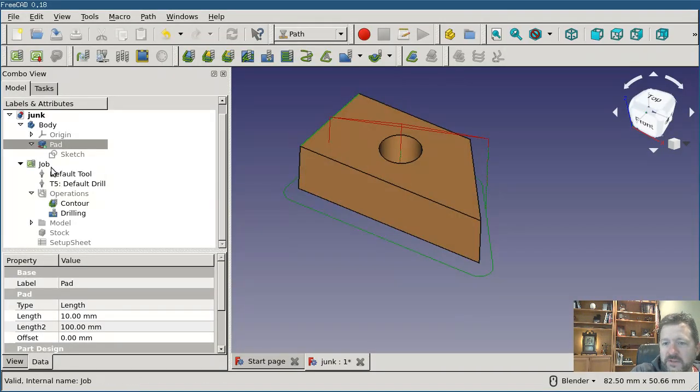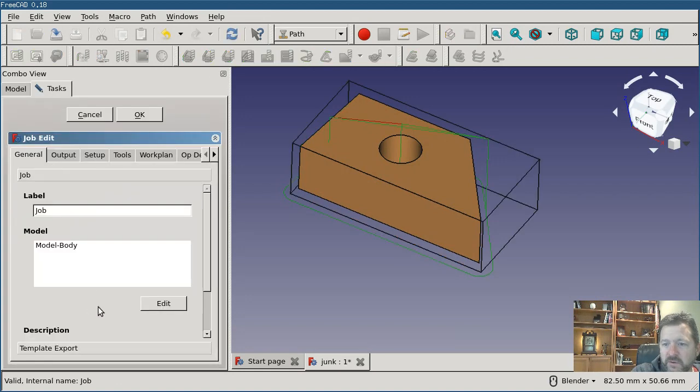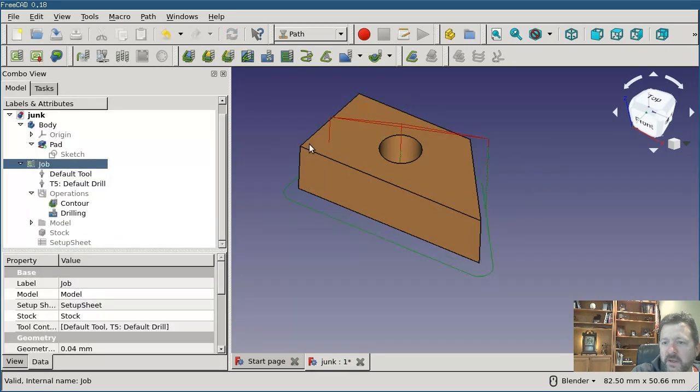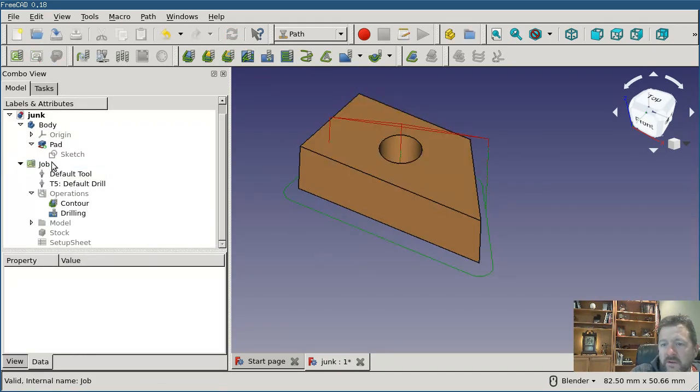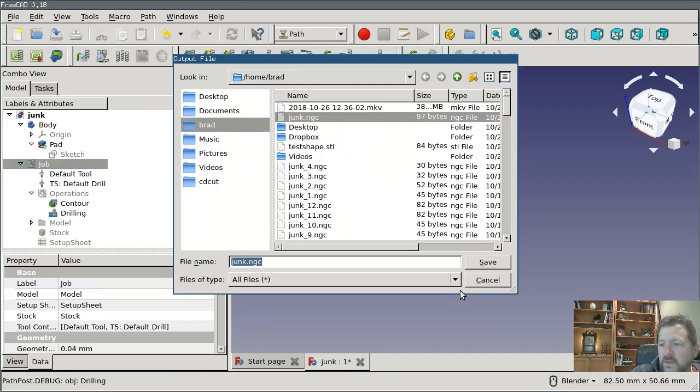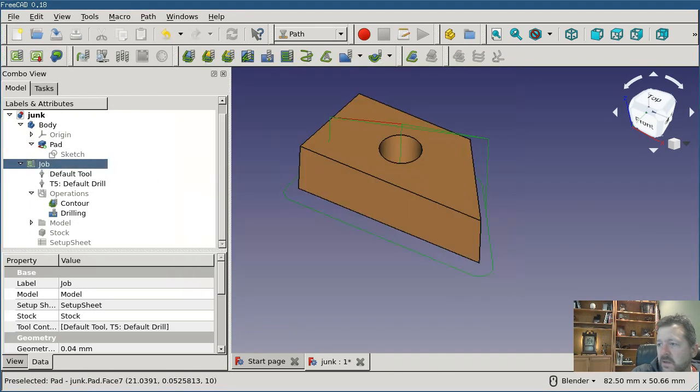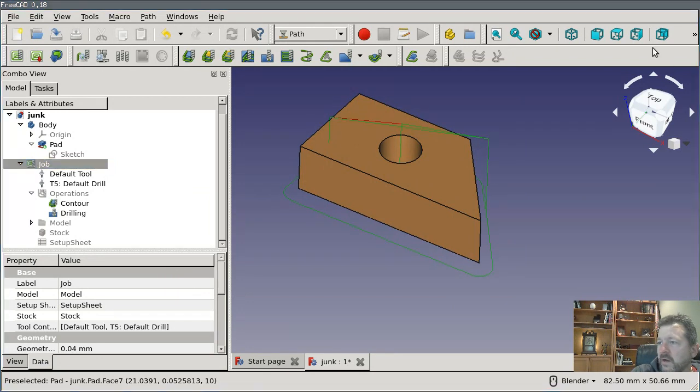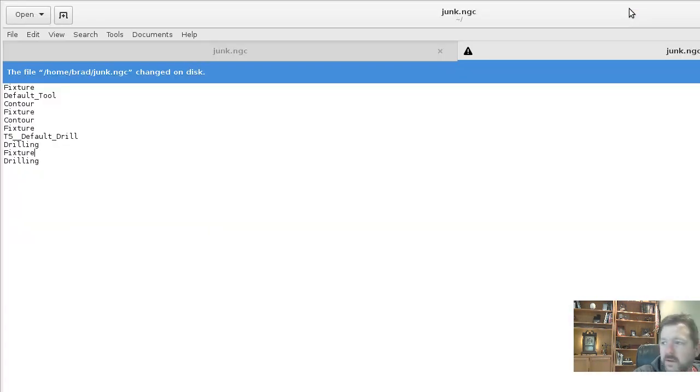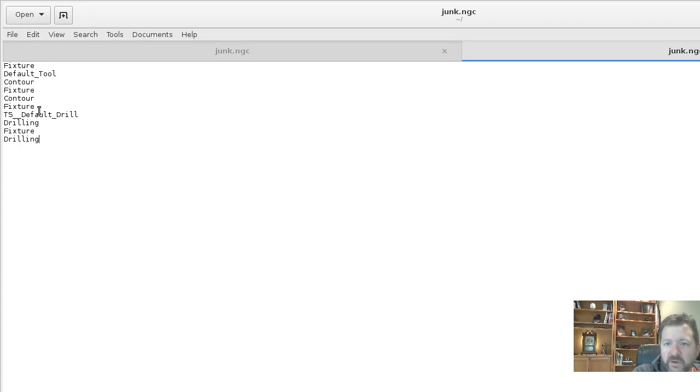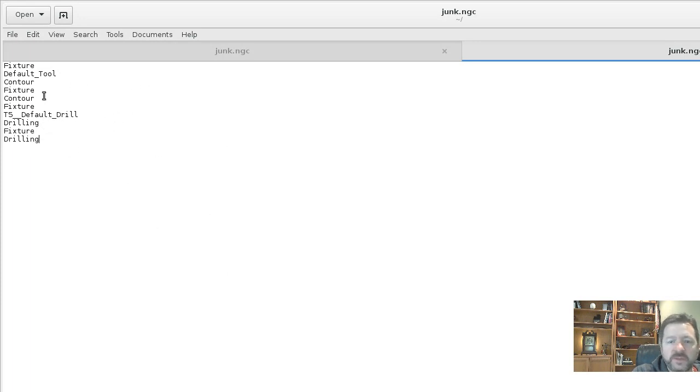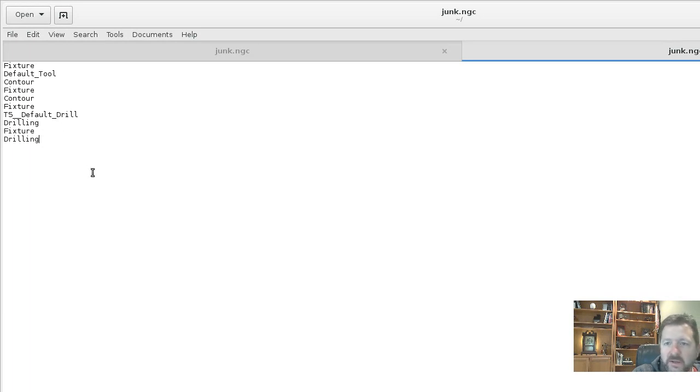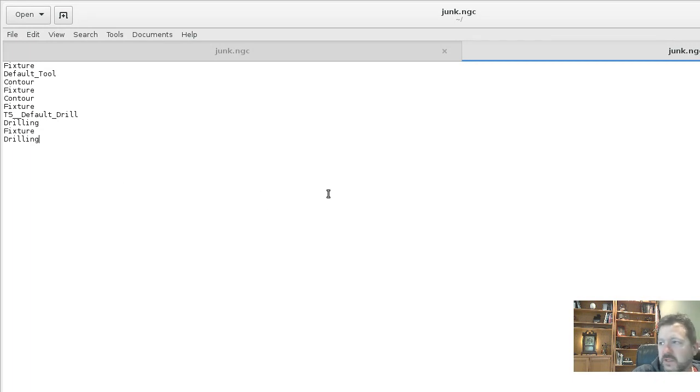And then just to be complete, we'll look at ordering by operation. And then post-processing this. And reloading our output, you can see that it switches to the first fixture, first tool, does the contour, switches fixtures, does the contour in the other one, switches back to the first one, switches tools, etc. And with this particular set of operations and tools, ordering by operation and ordering by fixture is almost identical. But if you were reusing tools between operations, then it would look different in one case versus the other.